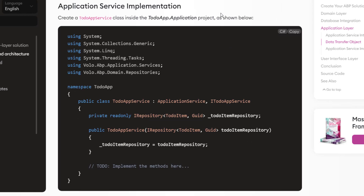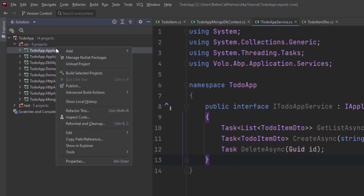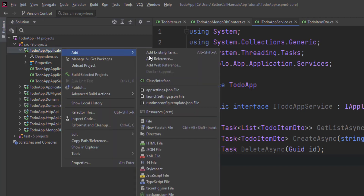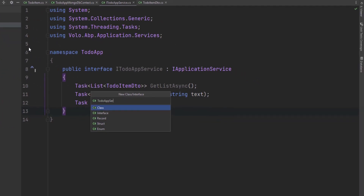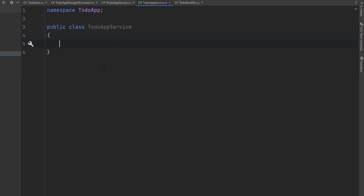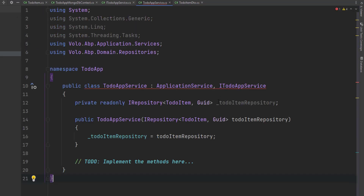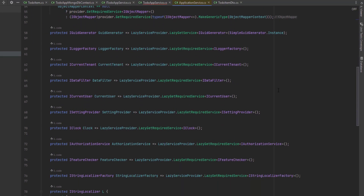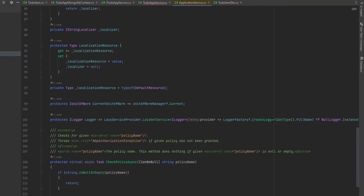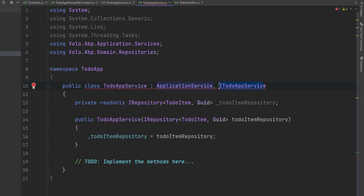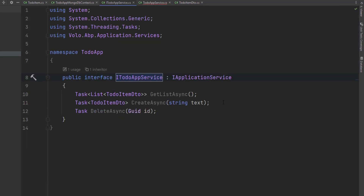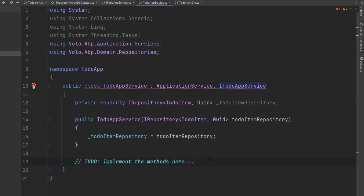Let's implement the interface by creating the ToDoAppService class inside the application project. Let's copy this code, find the application project, and add the class right here — ToDoAppService. We'll paste in the code. It inherits from the ApplicationService class provided by the ABP framework, which will help us with these three use cases, and it also implements the IToDoAppService interface.